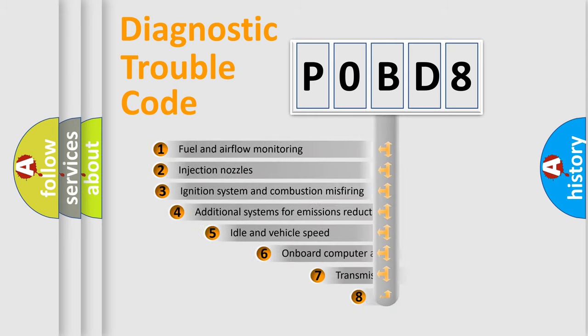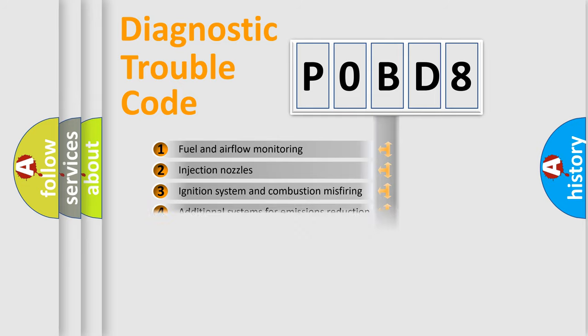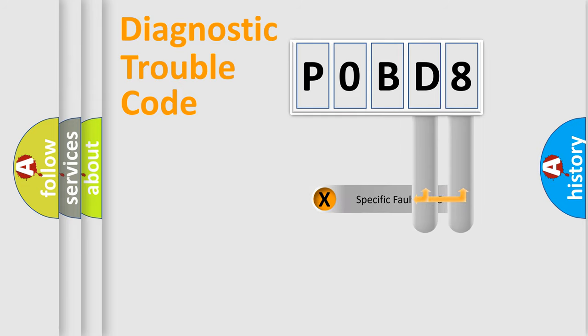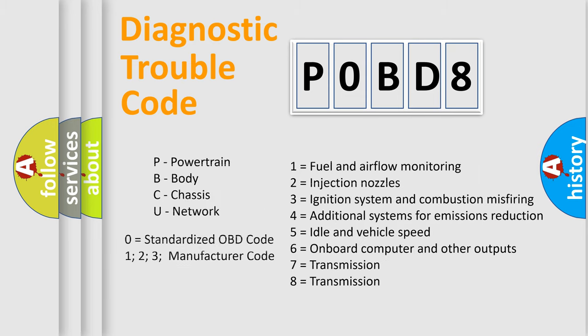The third character specifies a subset of errors. The distribution shown is valid only for the standardized DTC code. Only the last two characters define the specific fault of the group. Let's not forget that such a division is valid only if the second character code is expressed by the number zero.